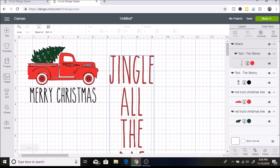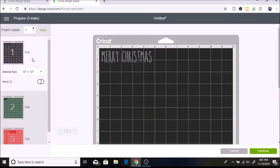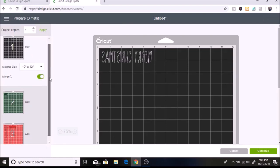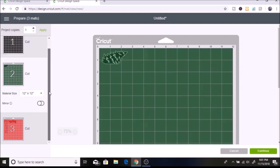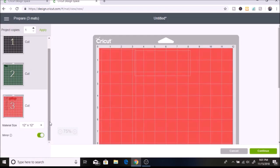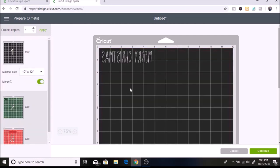I'm going to click make it. Now we have all our different colors that we're going to be printing off. You want to go through and click mirror on all of these since this is an iron-on project. I'm going to select each one and select mirror. Then I'll select mirror on this one as well.